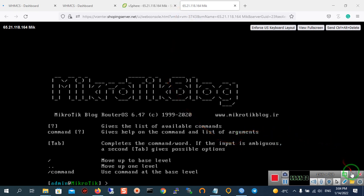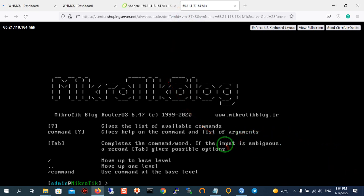First of all, you should type interface.